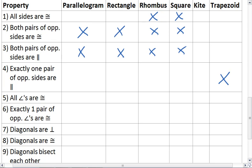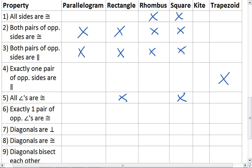And see, all angles are congruent. That's equiangular, not a parallelogram, but it is a rectangle, and so it is also a square. But it's not a kite or a trapezoid.